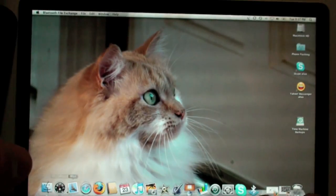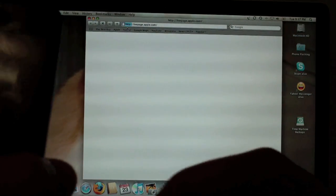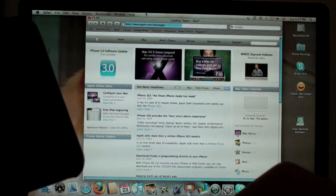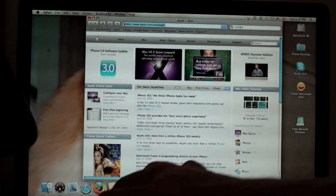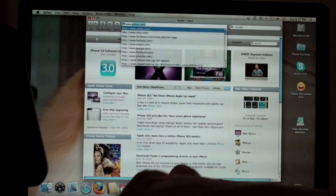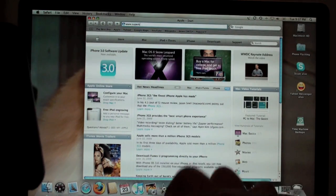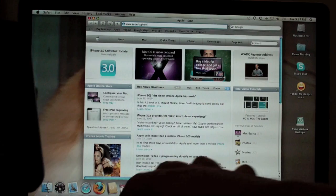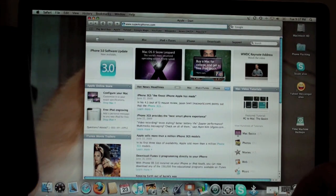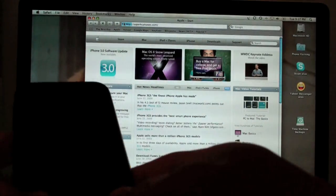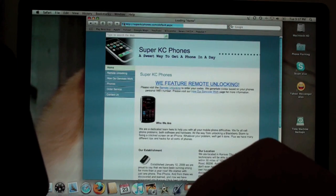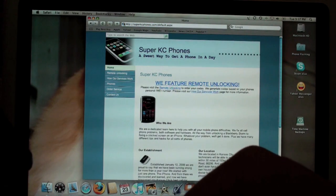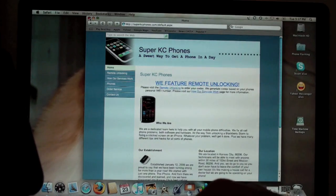And you can even go, here let's go back to Safari, this is all done via Bluetooth. Go to any website you want. And that is all there is to it.